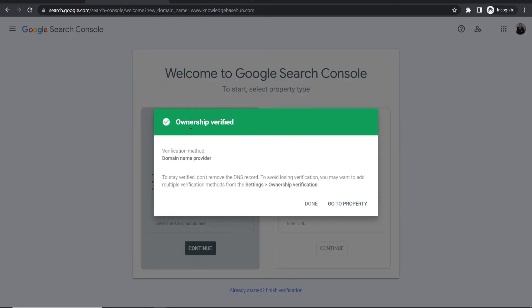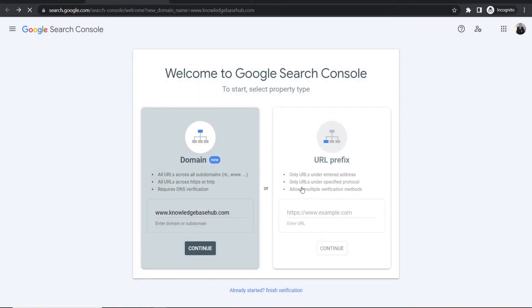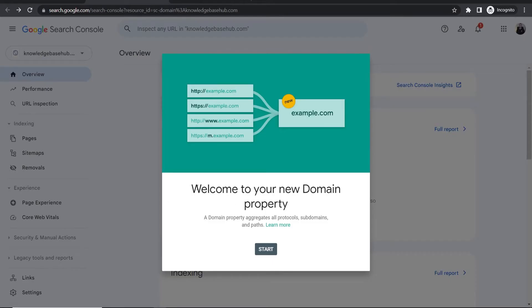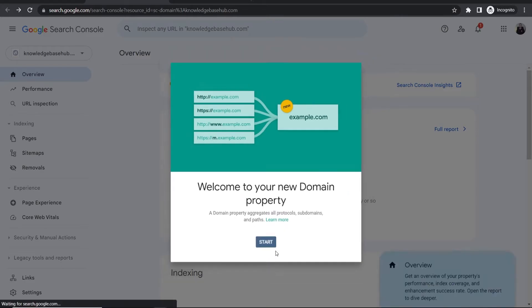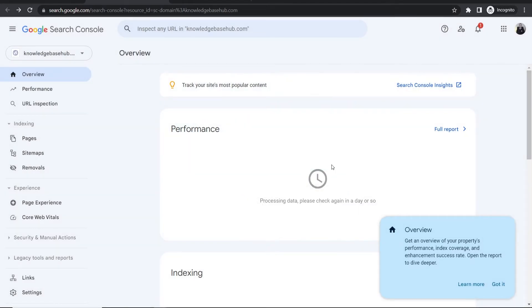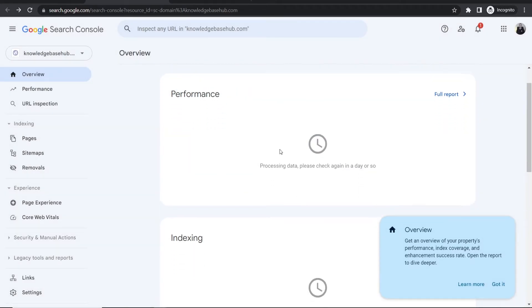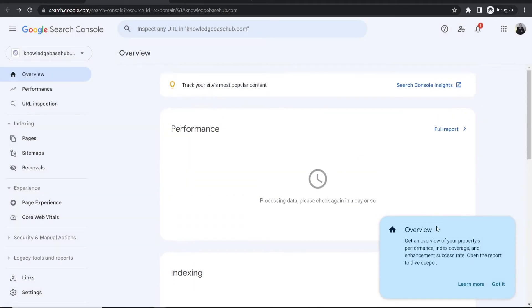If you've done everything right and followed along, you should get ownership verified. Now go to property, and you'll see 'welcome to your new domain property.' Click start to access performance stats and other information.